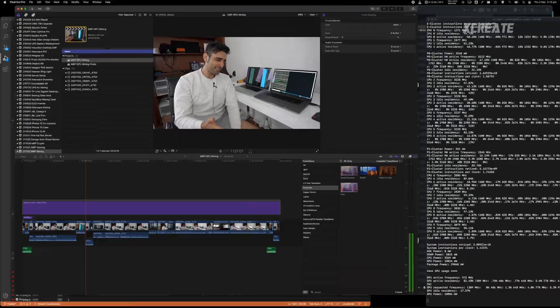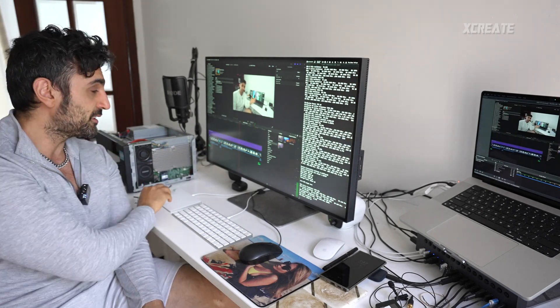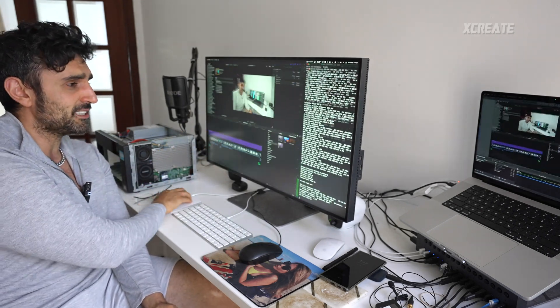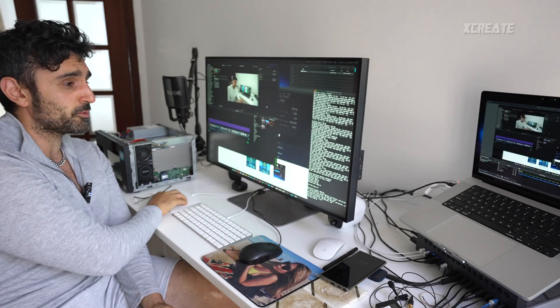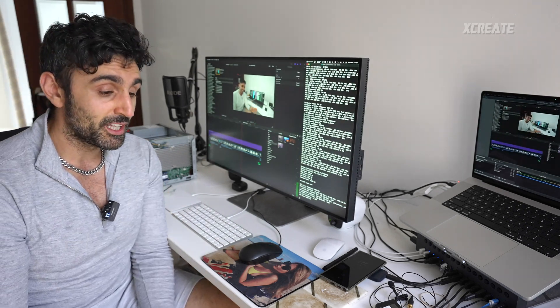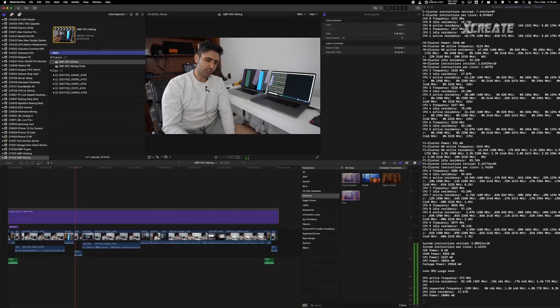But when you start mining at lower power modes, obviously I'm doing a lot here. For example, I'm going to go to low, computer becomes more responsive. It's still actually very smooth if you're doing OBS and all that stuff under low power mode.